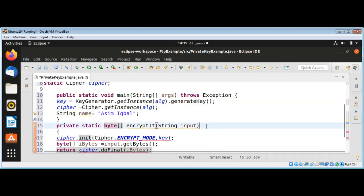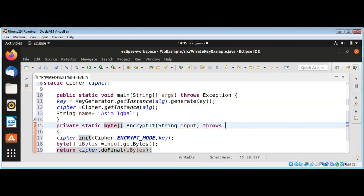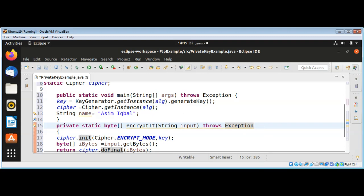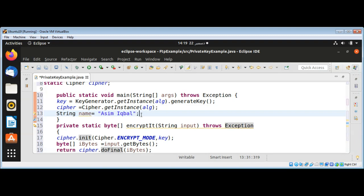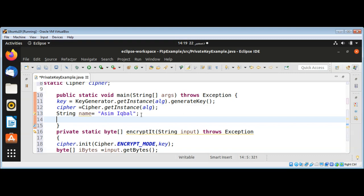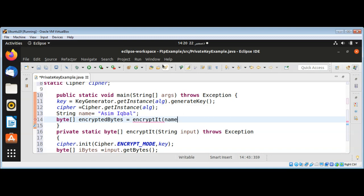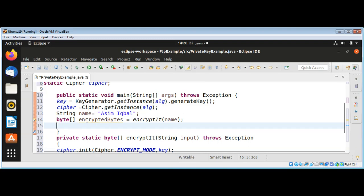We need to also catch the exception — I'm just going to add 'throws Exception' to this function to keep things simple. Now from the main function I can call this encrypt method and get our encrypted bytes. I will name it 'encryptedBytes' and call encrypt(), passing in the name I wanted to encrypt. This function will return the encrypted text as bytes.